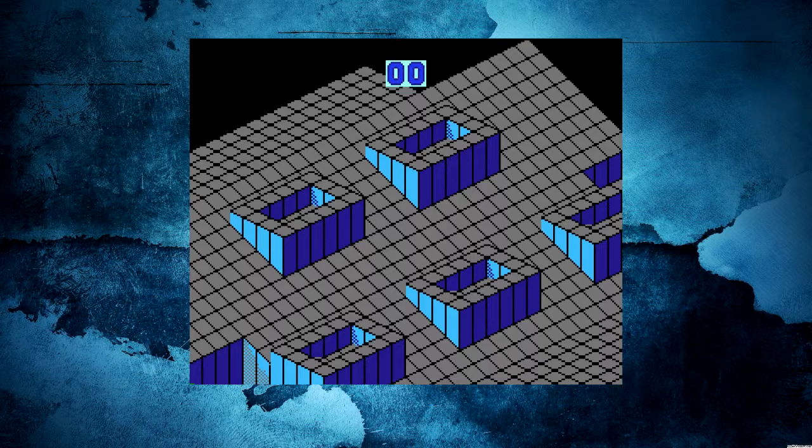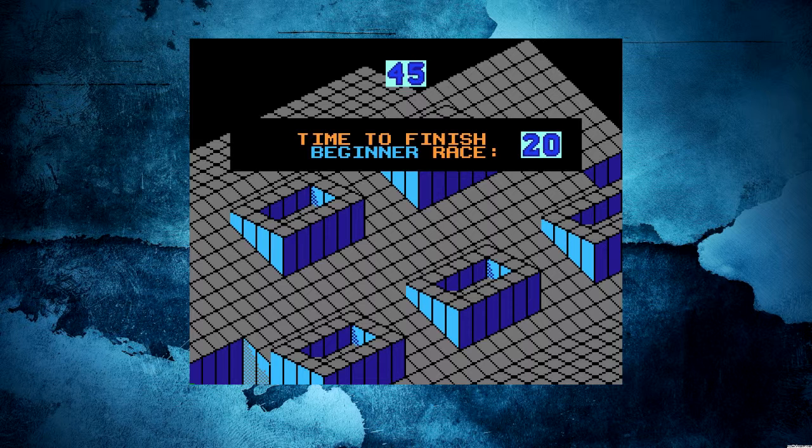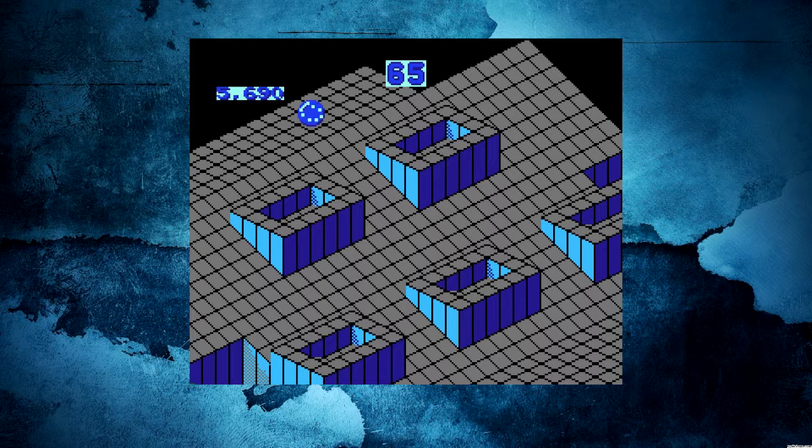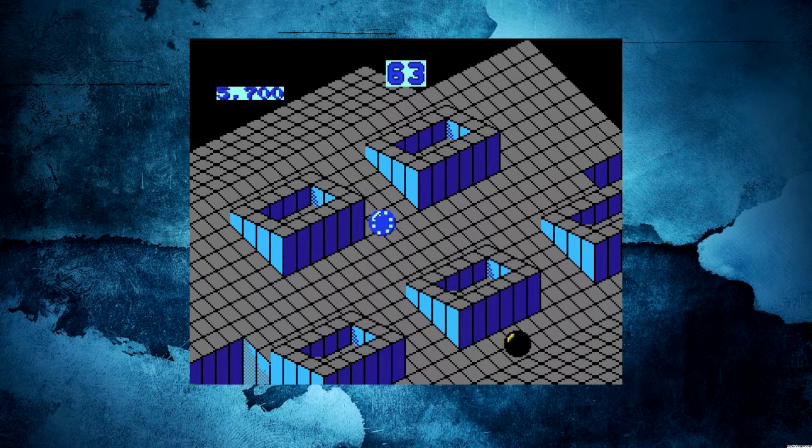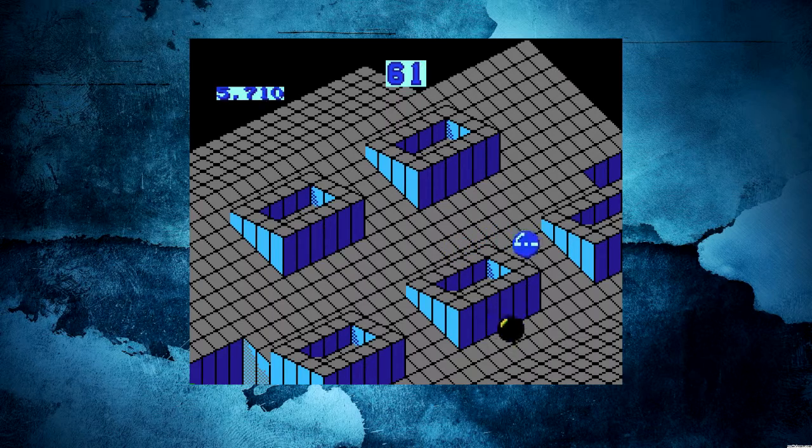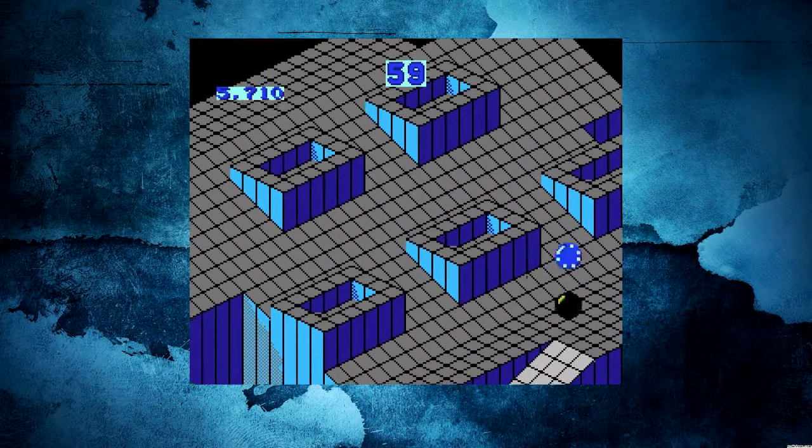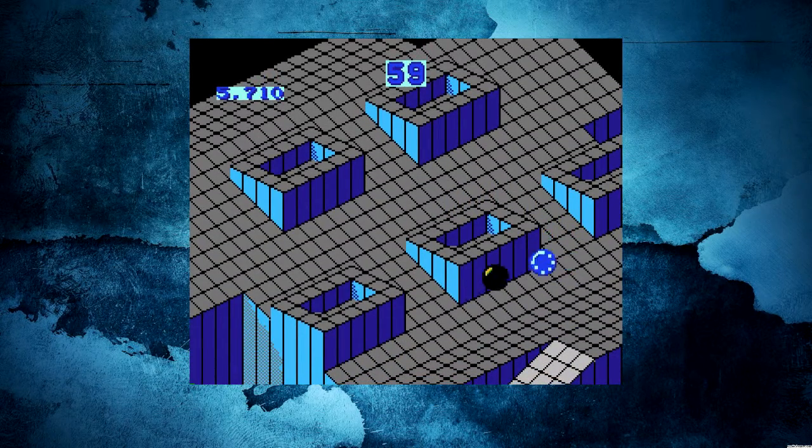I got a little bit of a time bonus, which not sure quite what that's for, but anyway, it's going to count down. This is the beginner race, and as you can see, there is a black marble here that just wants to smack me around a little bit.